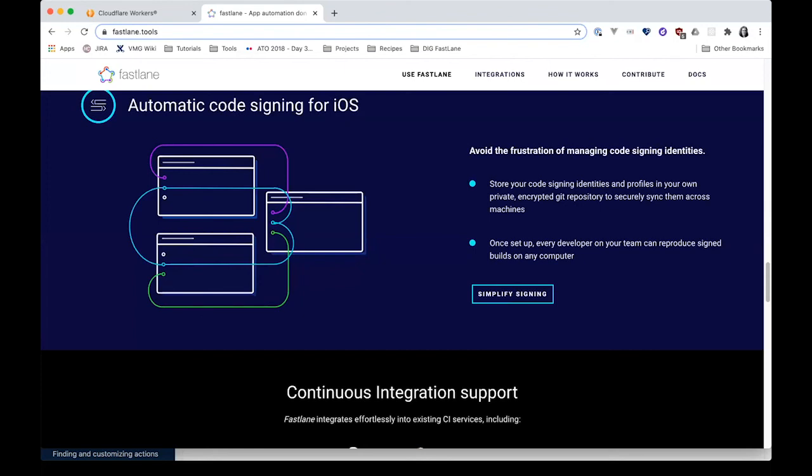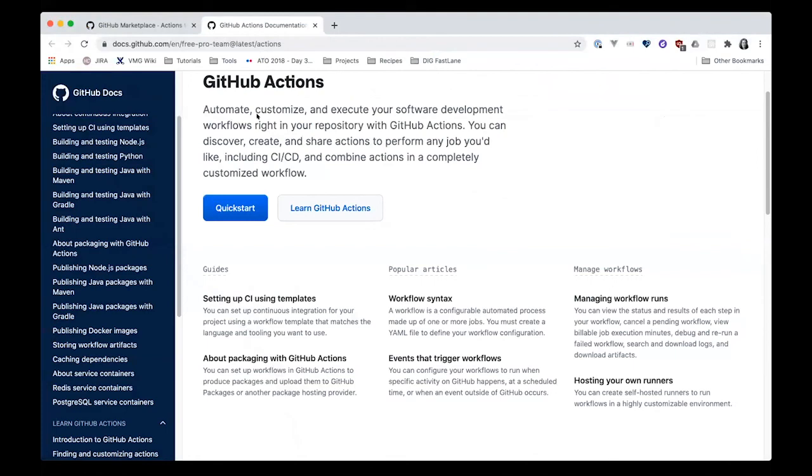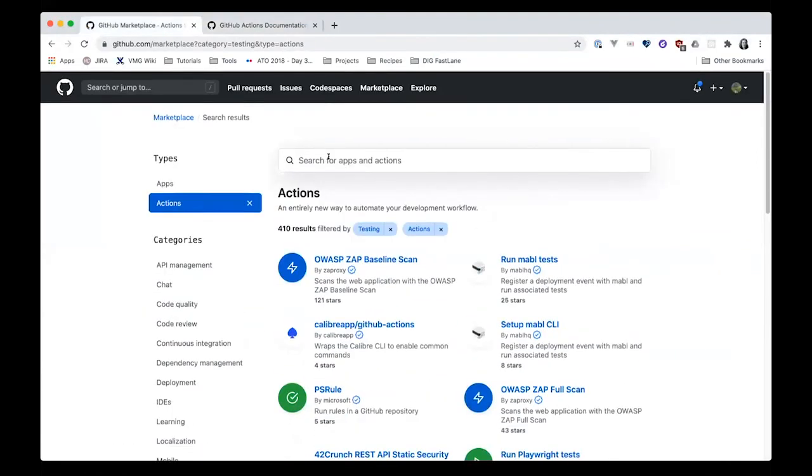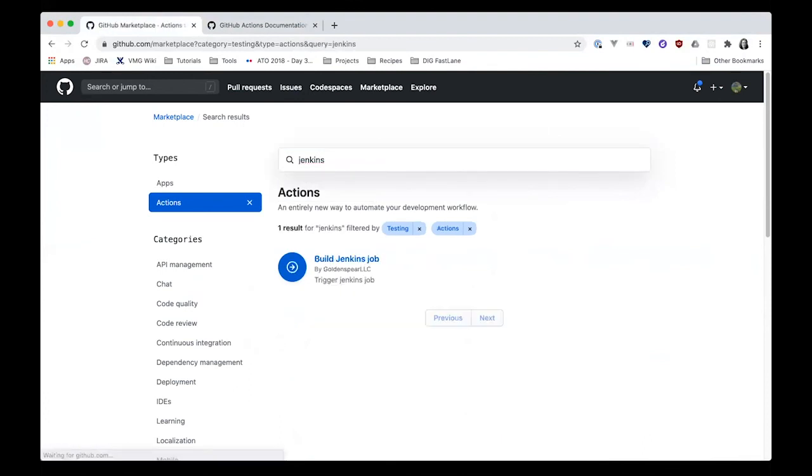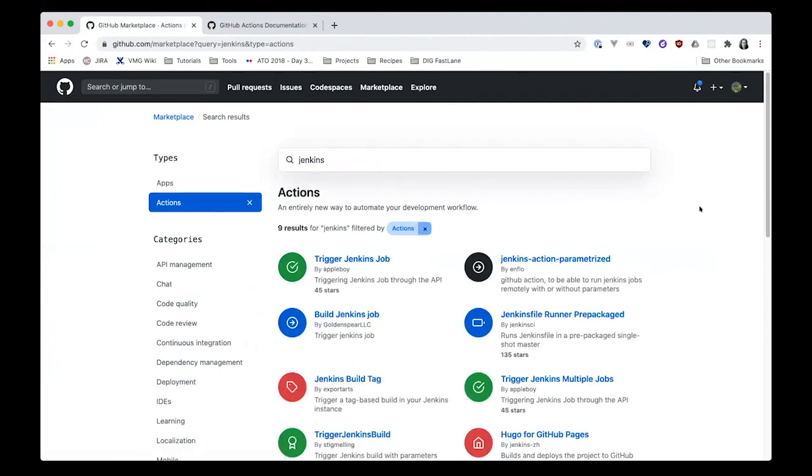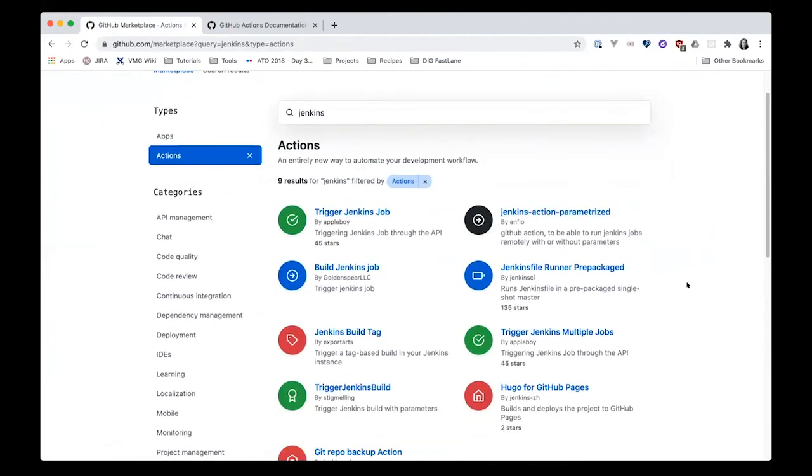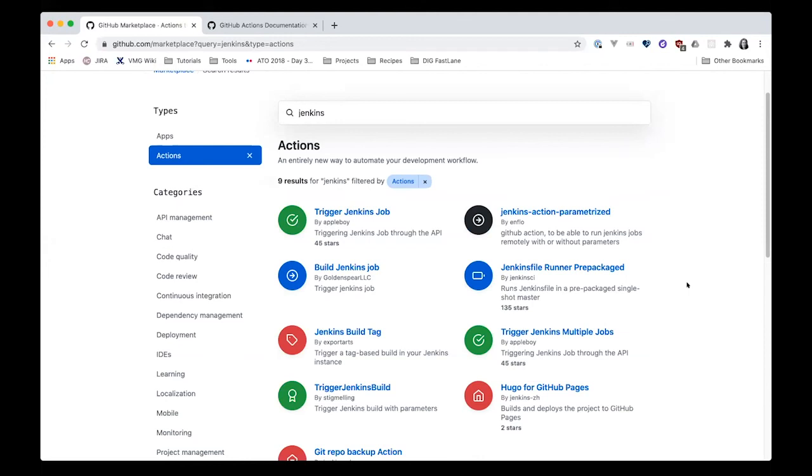A couple questions in the chat. How do these GitHub actions compare to Jenkins pipelines? Are there scenarios when using one is better than the other? Excellent question. If we go back here to GitHub actions in the marketplace, you'll see it's not necessarily one or the other. There are some actions where you can integrate GitHub workflows with Jenkins. So it doesn't have to be one or the other and it might depend on your specific need for your project. You can use GitHub actions to actually trigger Jenkins jobs. So depending on what you need, you've got the flexibility there.